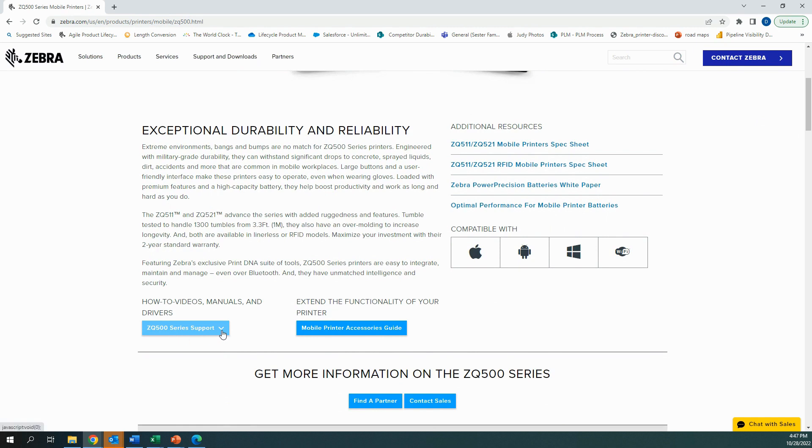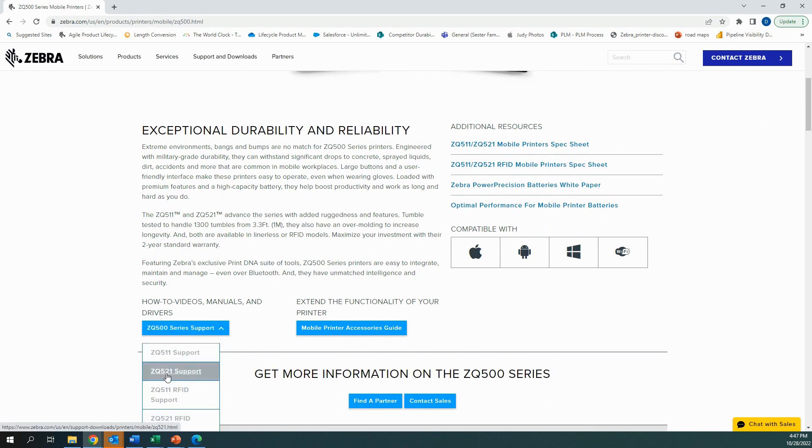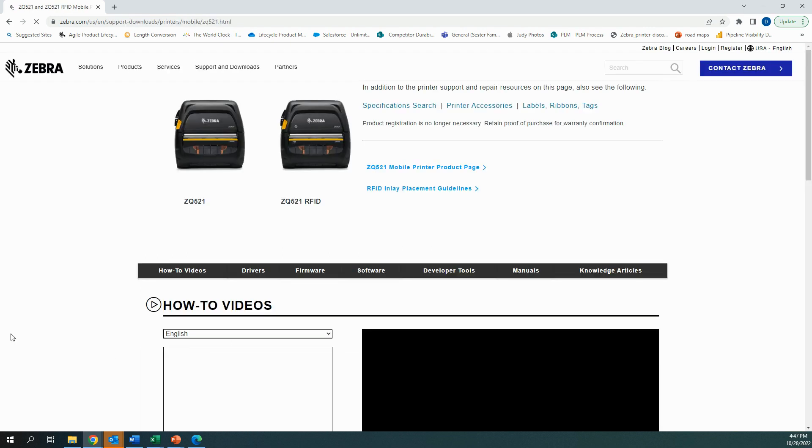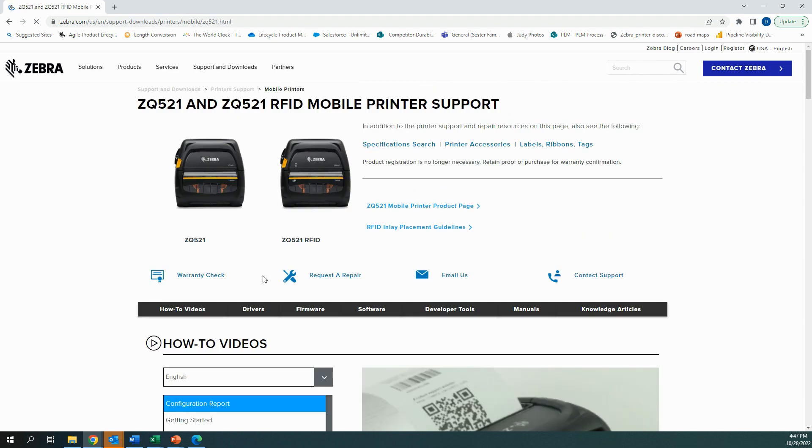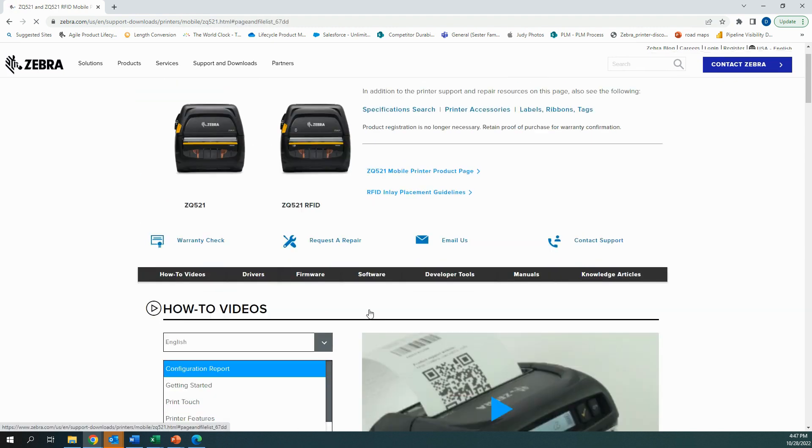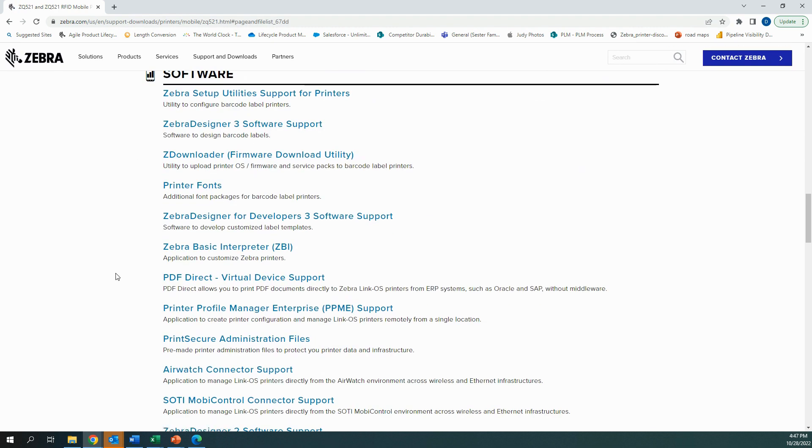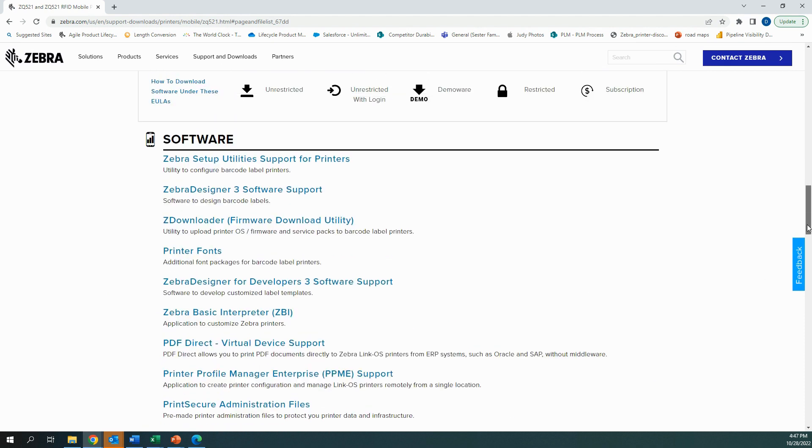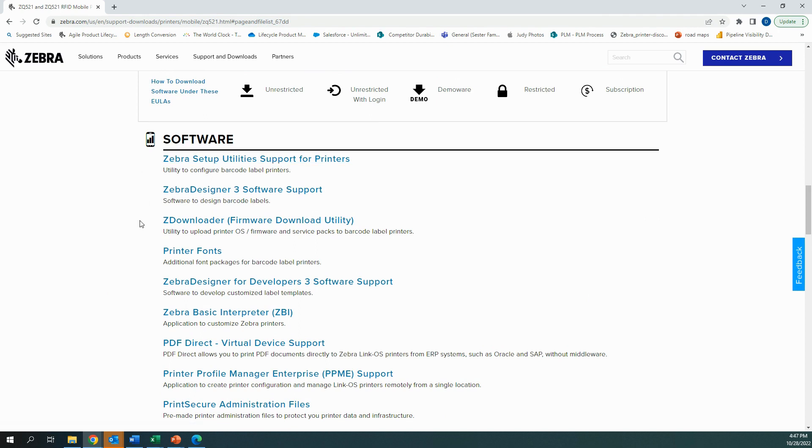First, go to the ZQ500 landing page, select support. We're going to select the ZQ521 support since I'm going to upload firmware on this printer later. You want to scroll over to software and here you'll find the Zebra setup utility which is available for download and you'll also find a few levels down the Printer Profile Manager Enterprise application which is a license-based application available for a fee.